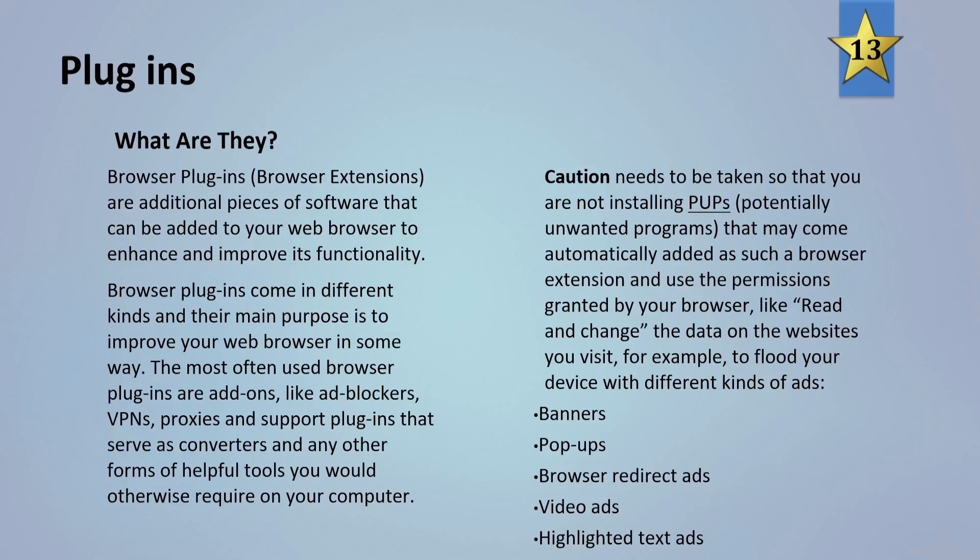So what are these things called plugins? Also sometimes referred to as browser extensions, are additional pieces of software that can be added to your web browser to enhance and improve its functionality. Browser plugins come in different kinds and the main purpose is to improve your web browser in some way. The most often used browser plugins are add-ons like ad blockers, VPNs, proxies and support plugins that serve as converters and other forms of helpful tools that you would otherwise require on your computer.